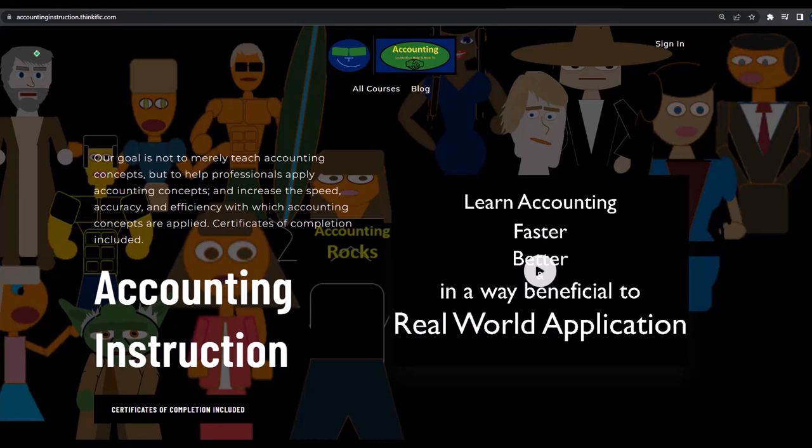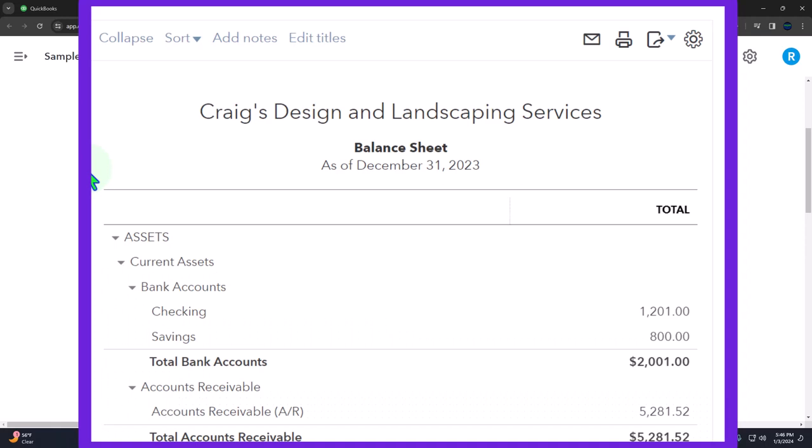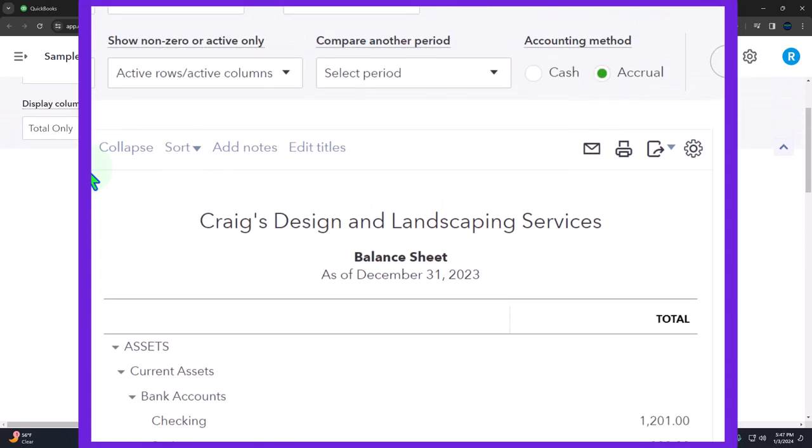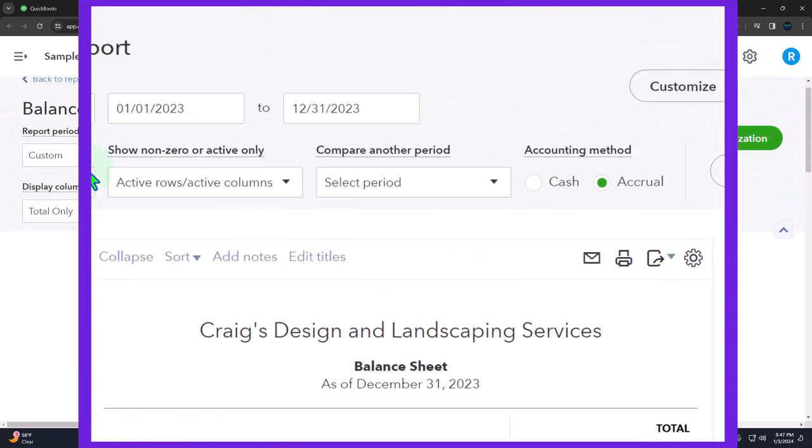If you would like a commercial free experience, consider subscribing to our website at accounting instruction.com or accounting instruction.thinkific.com. You can get a wide variety of balance sheets when you start to put the comparative balance sheets in place. And now we want to think about a vertical analysis type of balance sheet using percentages.